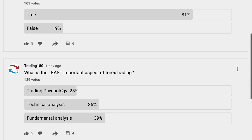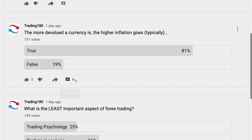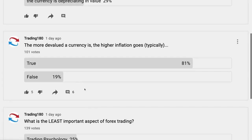Because if you haven't got trading psychology, how can you really trade the other two? So 25% of people actually think trading psychology is the least important. Anyway, that is subjective, and if that's what you think, brilliant.